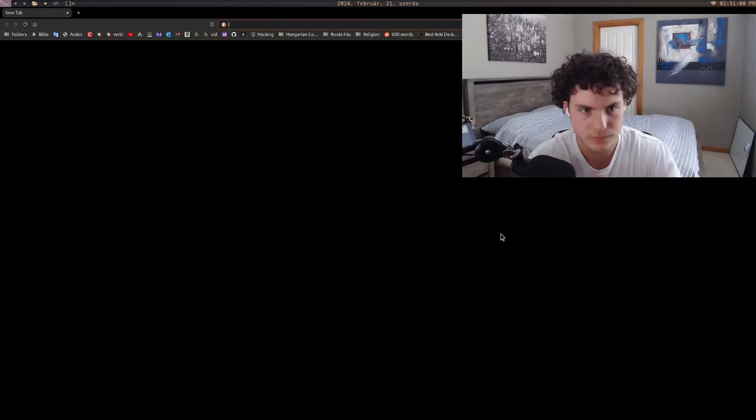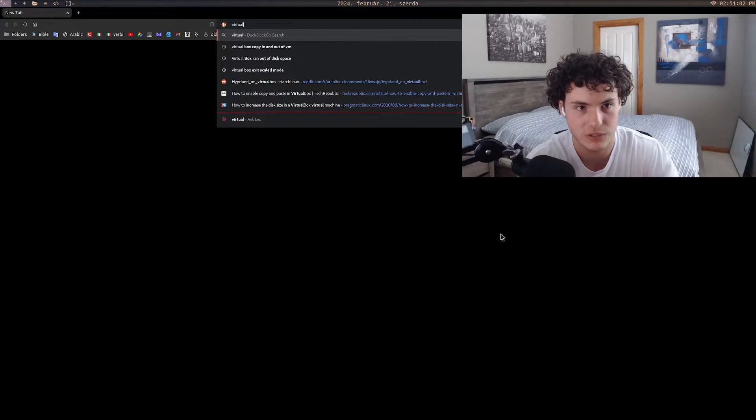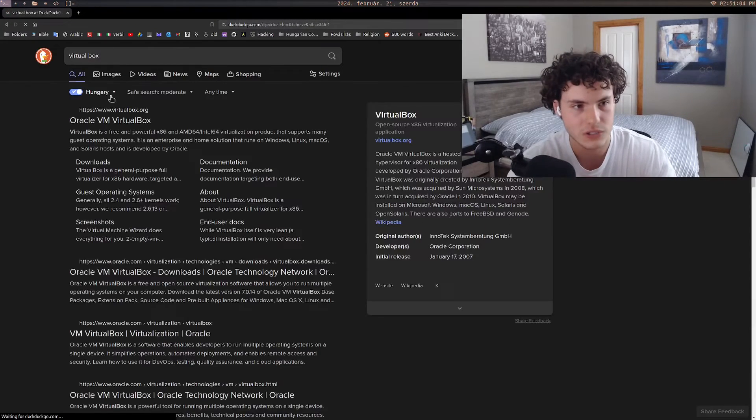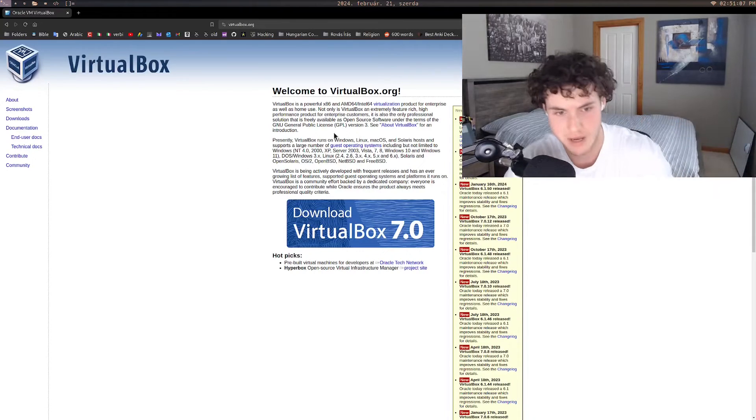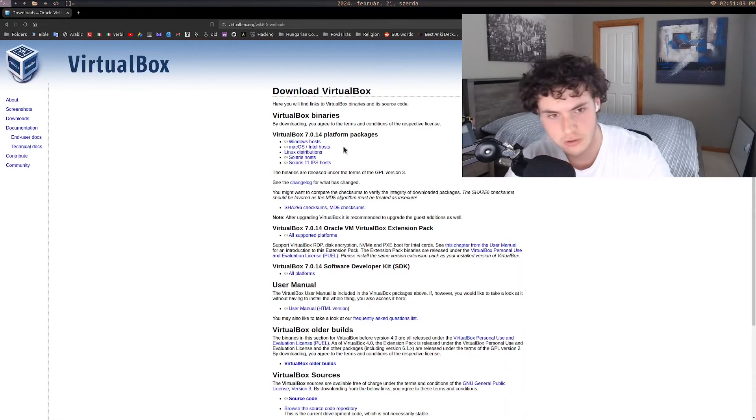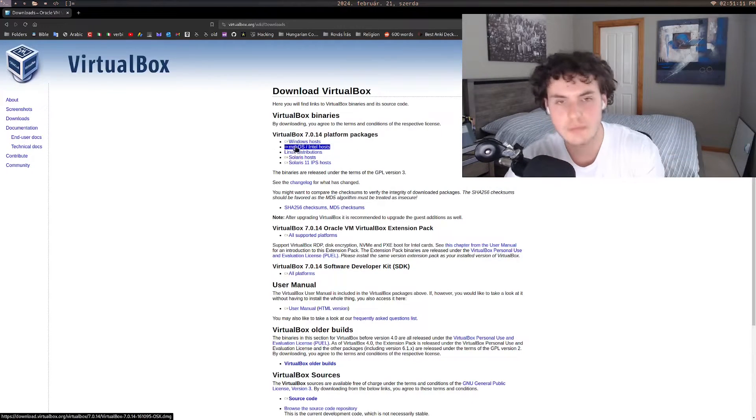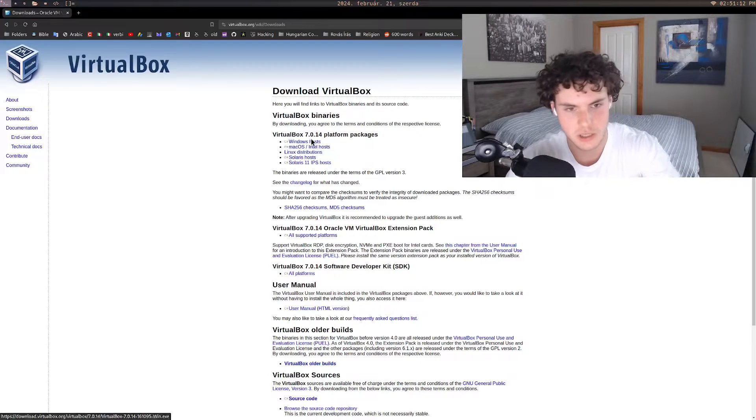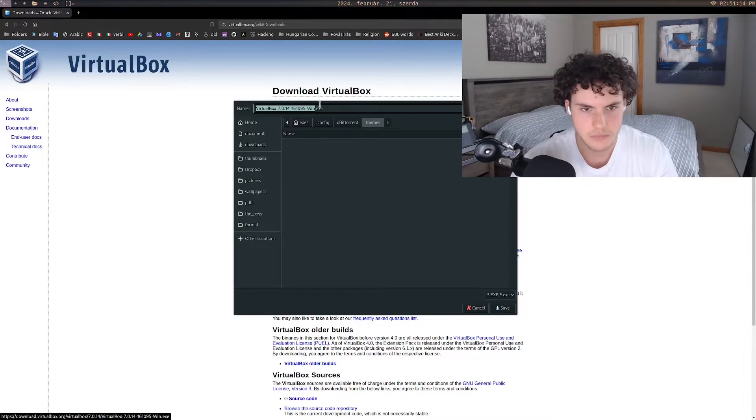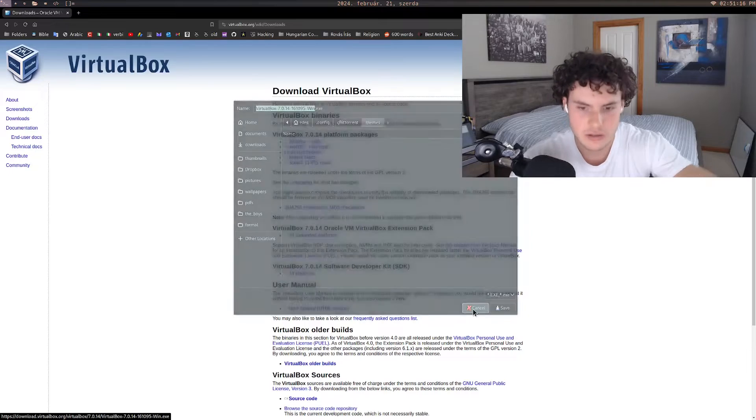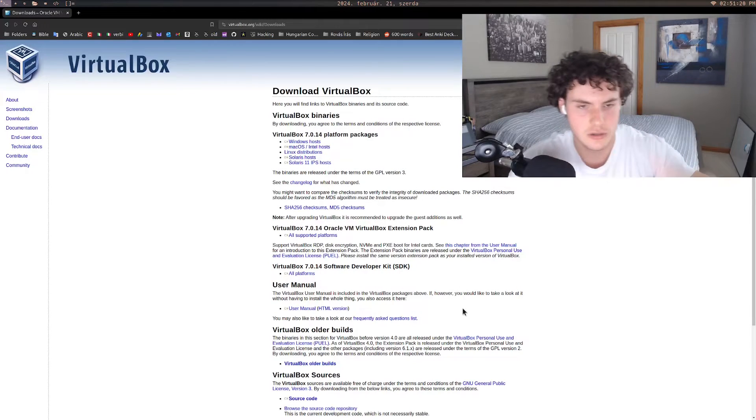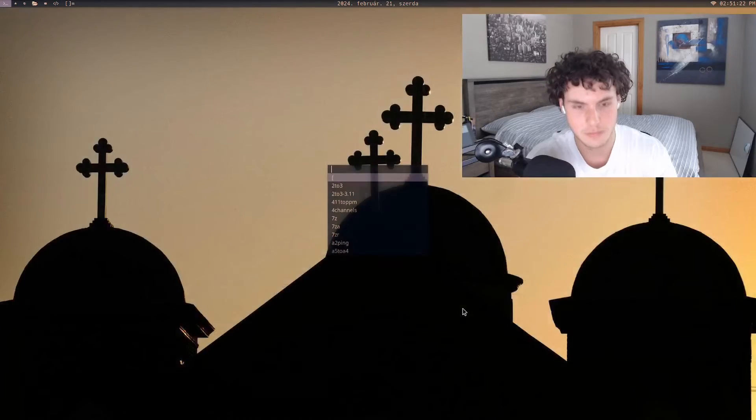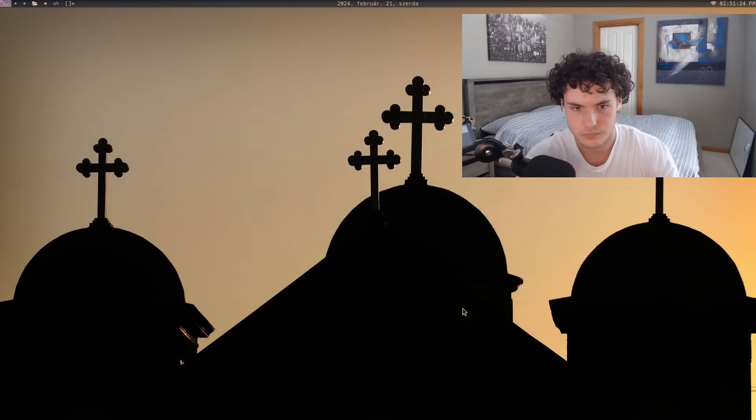So the first thing you want to do is open up your browser and download a program called VirtualBox. If you're on Windows or Mac, you're going to go to the website, download, and it should be fairly simple. Windows exe installer and you install it like a normal program. Obviously I'm on Linux so the installation process is a little bit different for me.